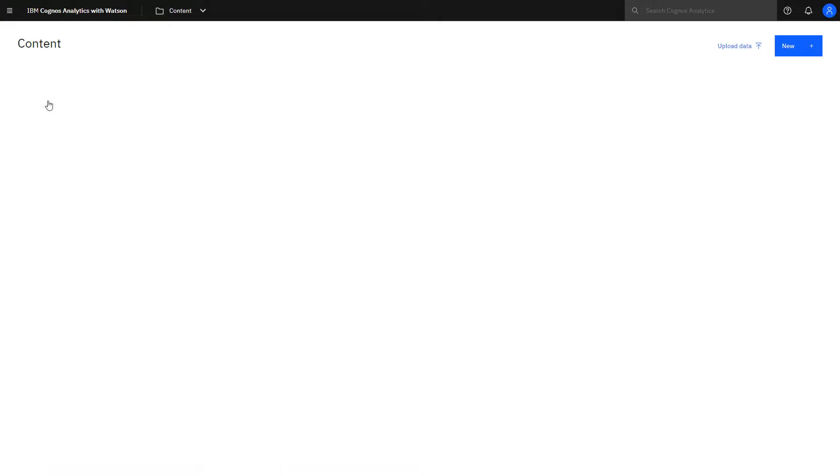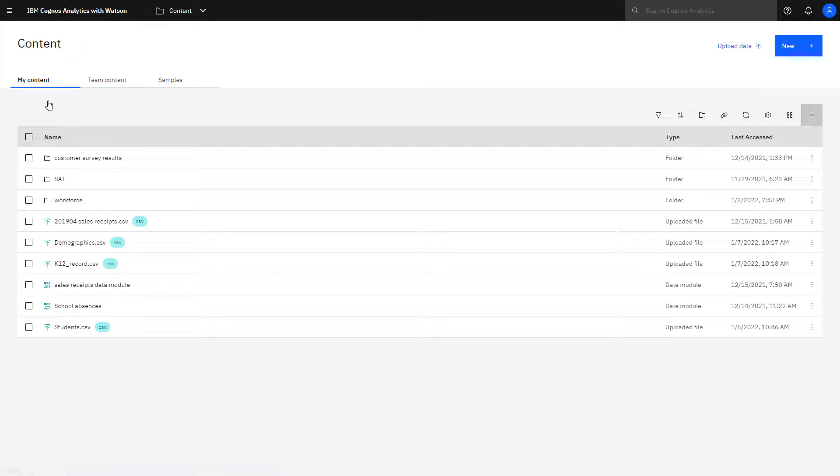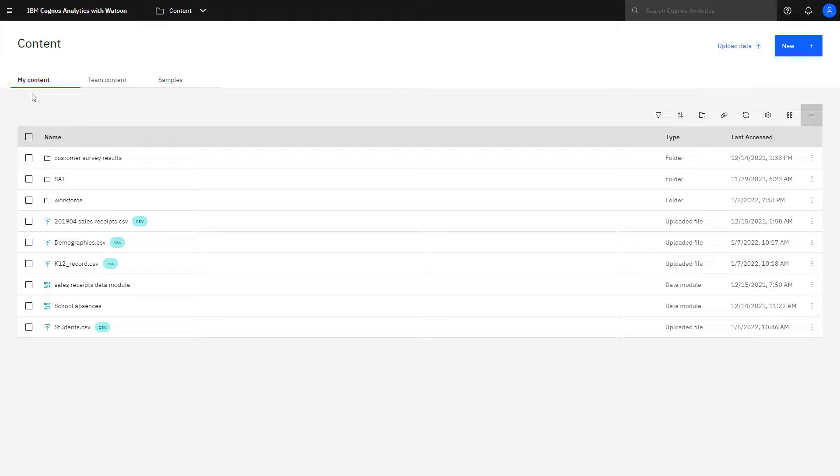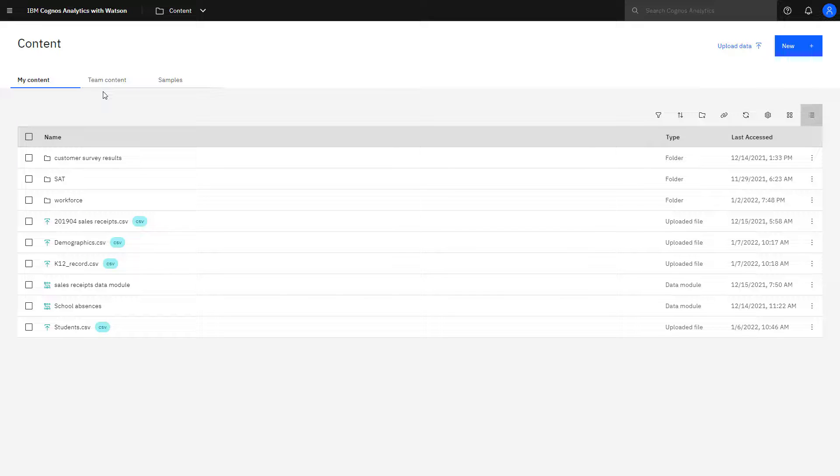Clicking Content changes focus to the Content page. Here you can interact with your private content in My Content or public content in Team Content.